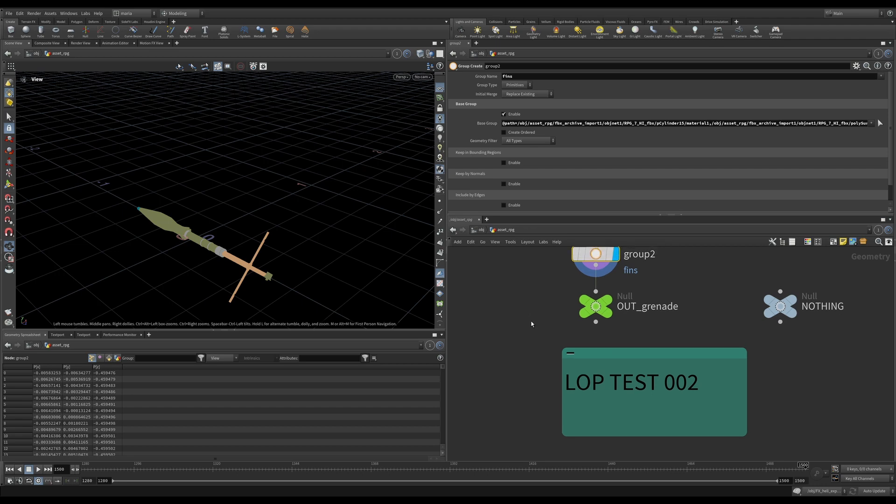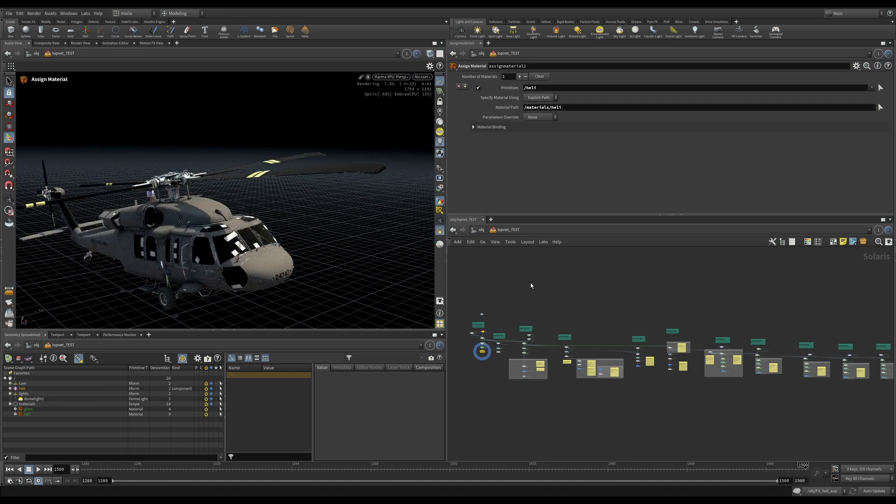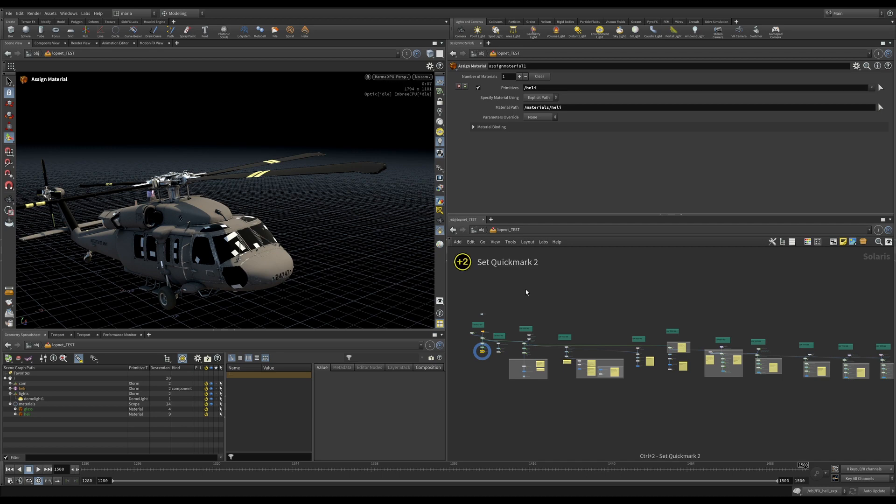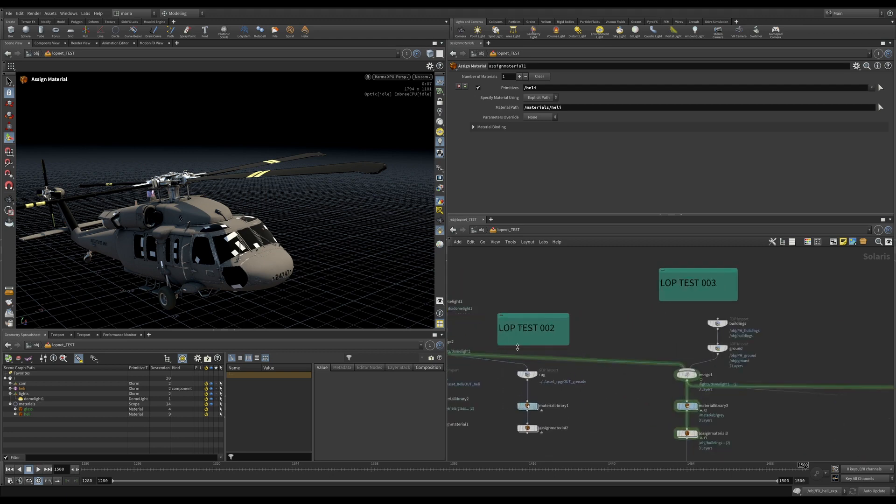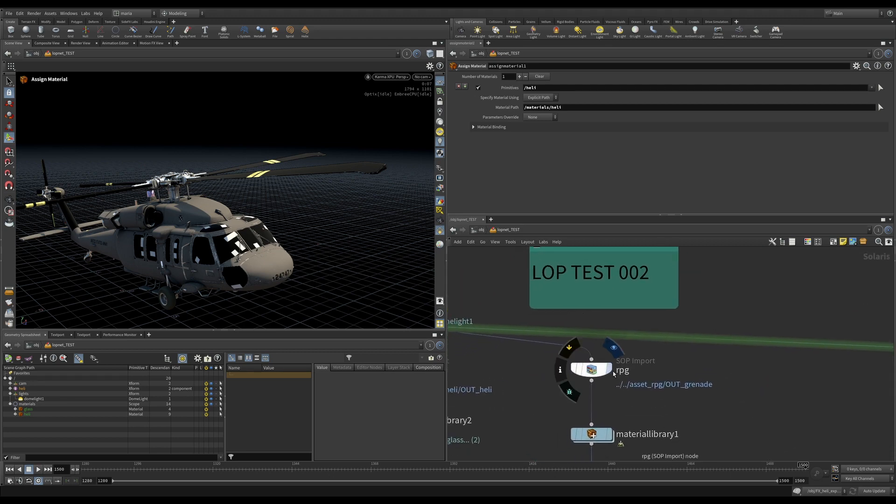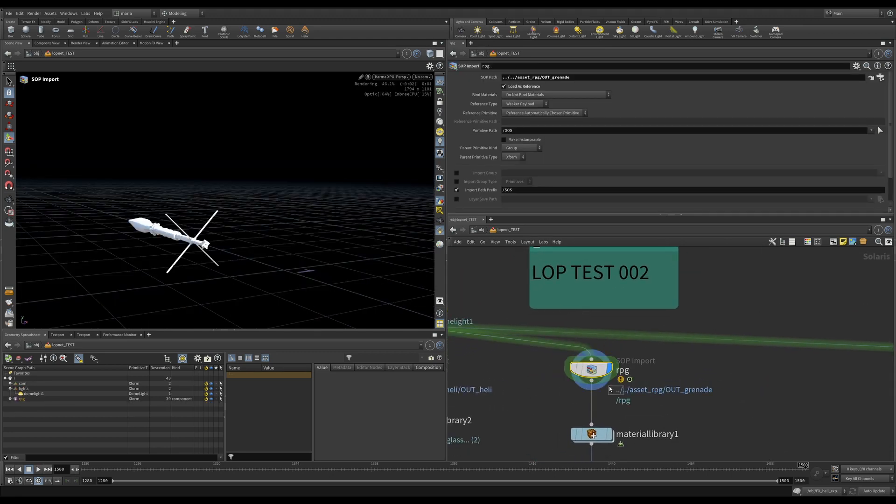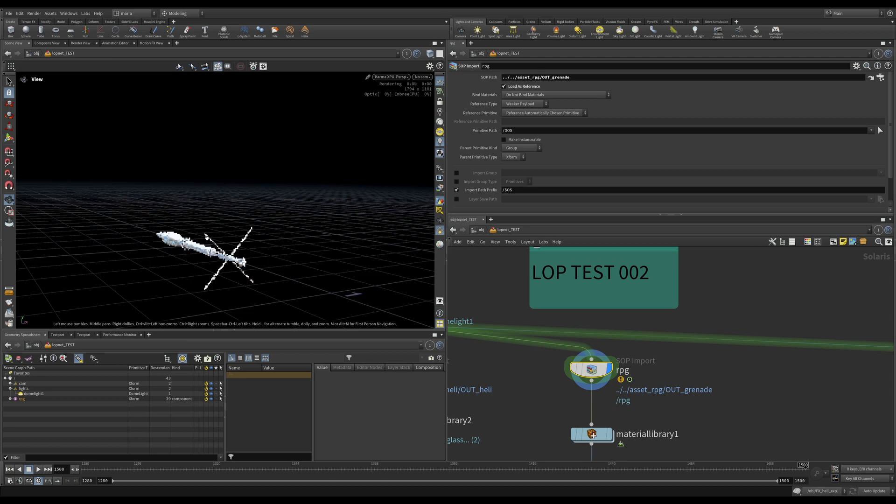I am pressing 2 on my keyboard. Remember, we set our quick mark in LOPNET to react to 2 on the keyboard. If you have not done that before, please press Ctrl-2 here. Let's zoom in and this is our LOPTEST002. We have this SOP import RPG. I am putting a visibility flag on it, pressing space G to zoom onto it. Here we go. This is our rocket.